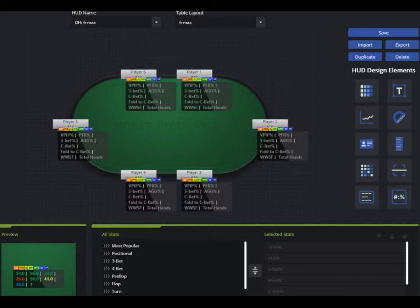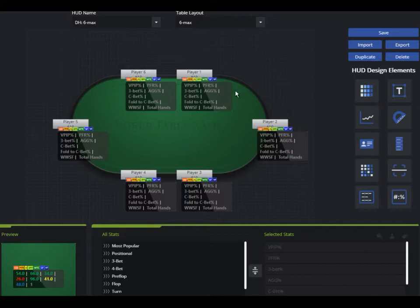There are just so many different things you can do here, and I think you guys are going to love it. First of all, you have to be in the HUD tab in DriveHUD. Once you're there, you'll see all your HUD design elements on the right-hand side. Everything in here is drag and drop, so keep that in mind when designing. In the new designer, you can add as many HUD panels, graphs, pop-ups, and all sorts of different things however you want.